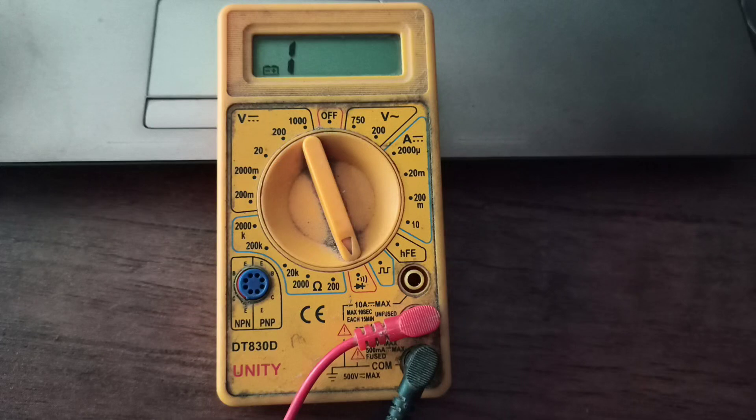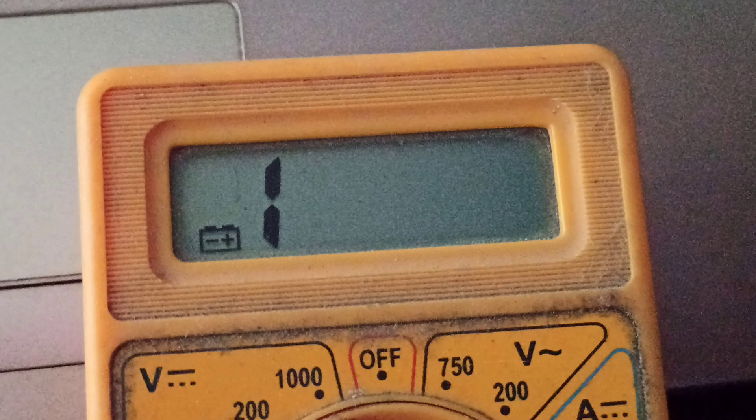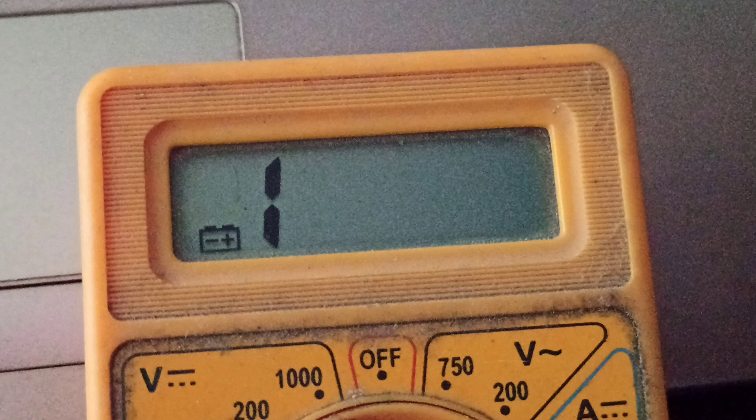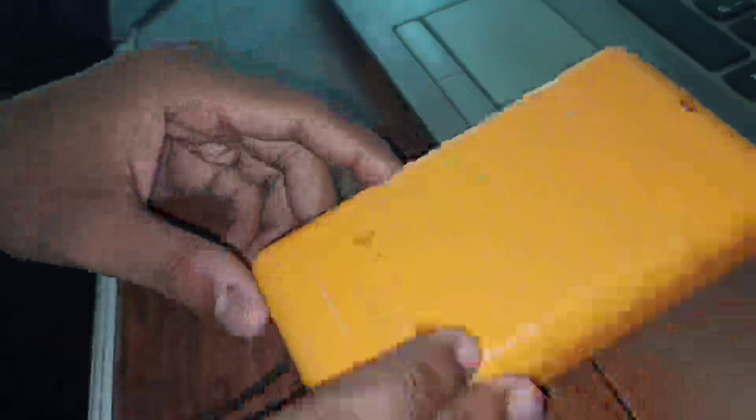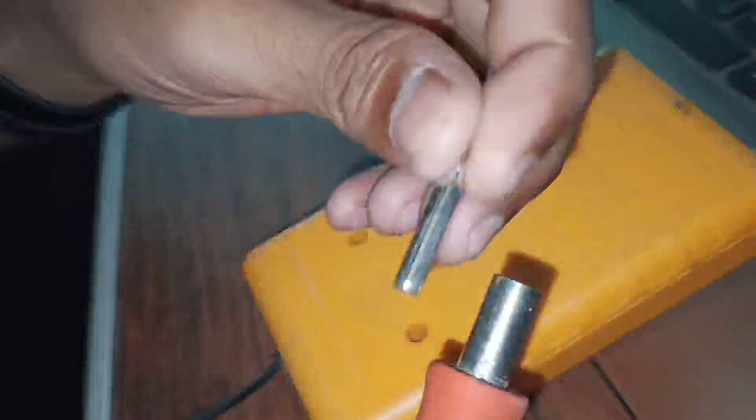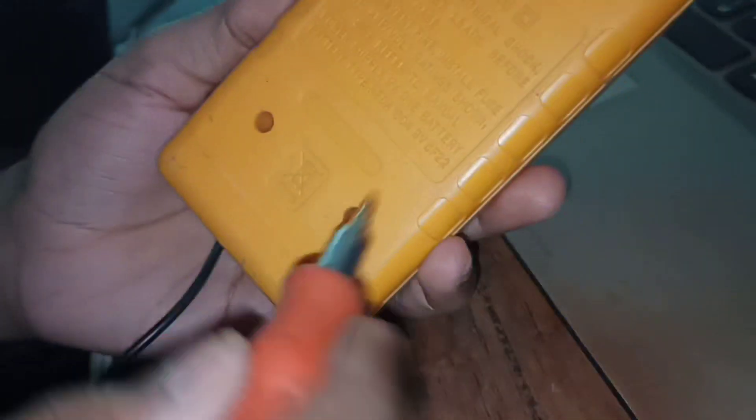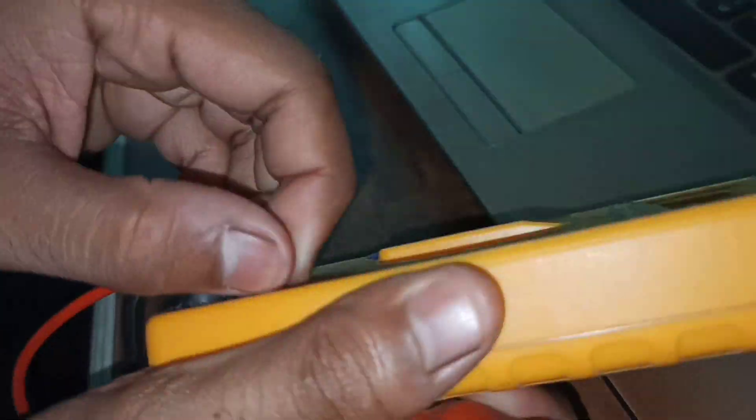Today a multimeter showed up at the emergency room complaining of a low battery. We immediately shifted it to the operation theater where we are now.